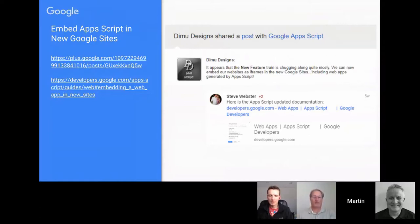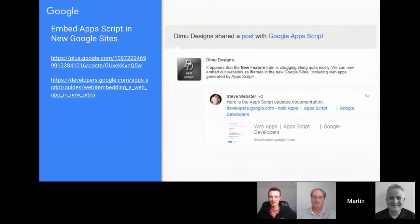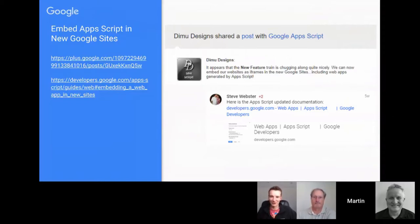Before this, Steve wrote a Chrome extension to embed Apps Script web apps in new Sites, but this official approach is much better. Now if someone wants to use new Google Sites with an Apps Script web app embedded, it's possible. One piece of advice: when putting your published web app URL in, make sure it's not the 'test latest code' dev version — you want the EXEC version, or that will cause headaches.